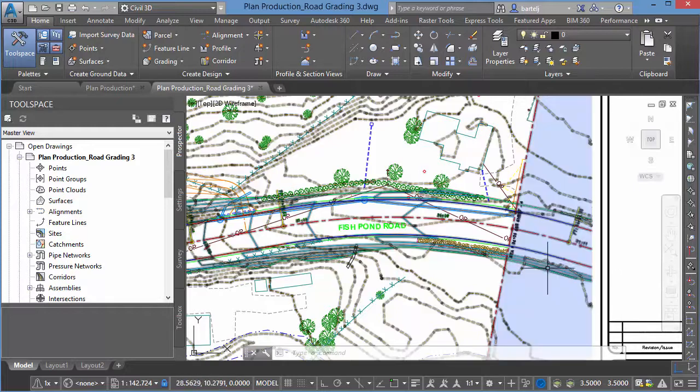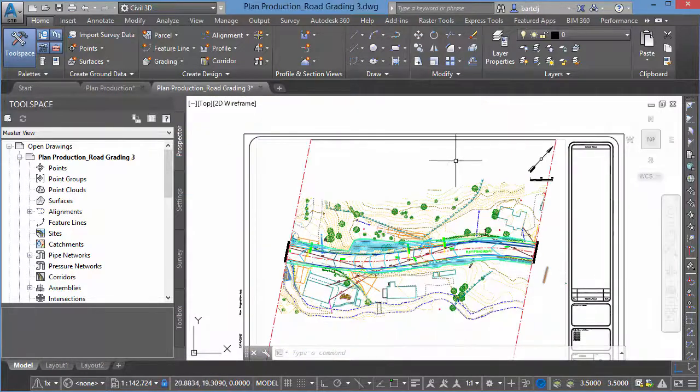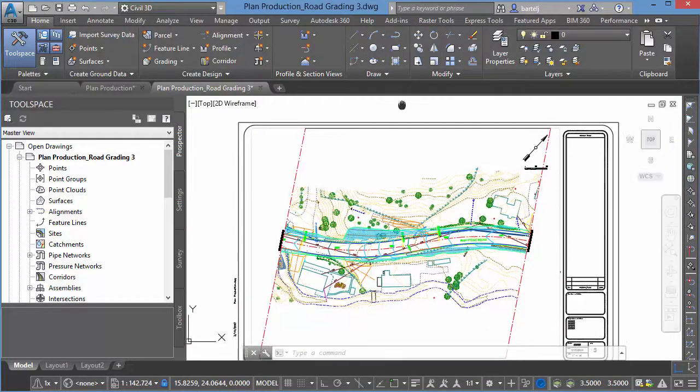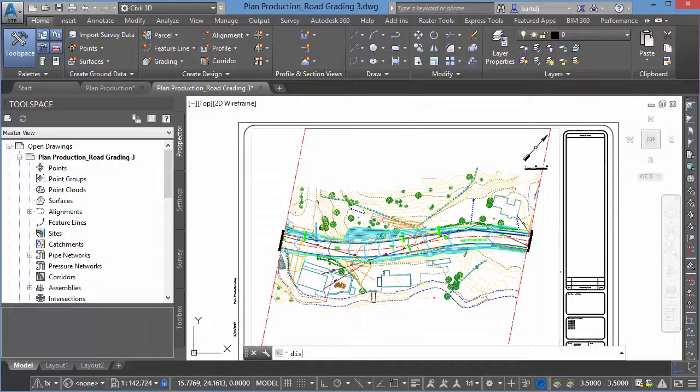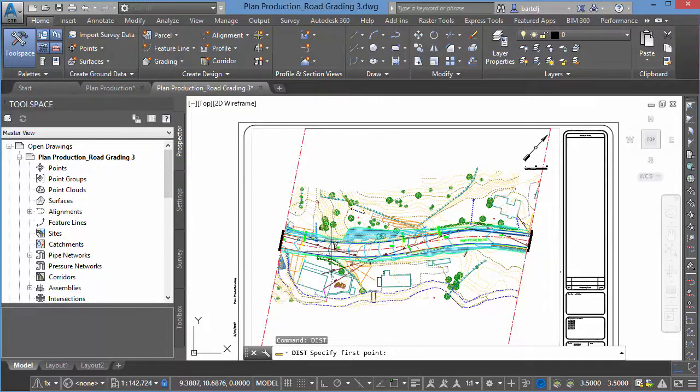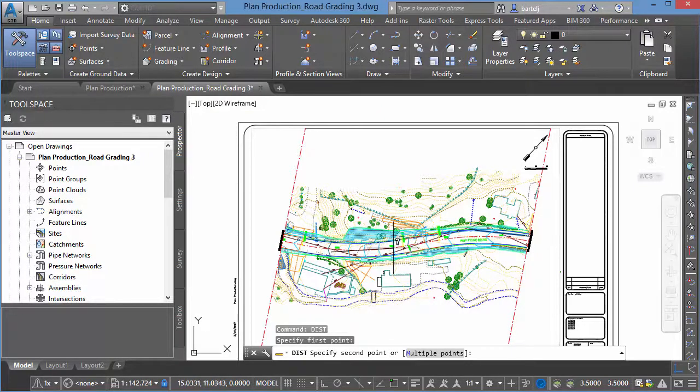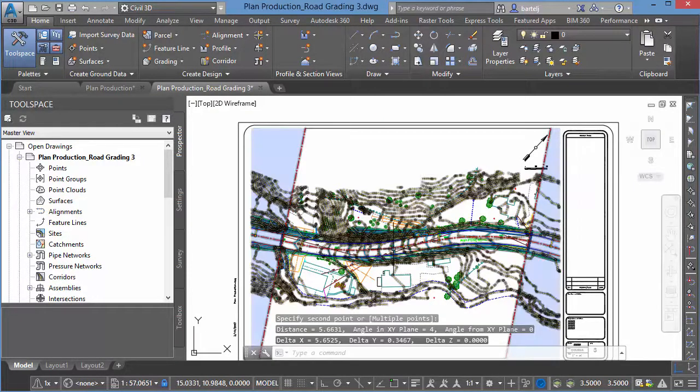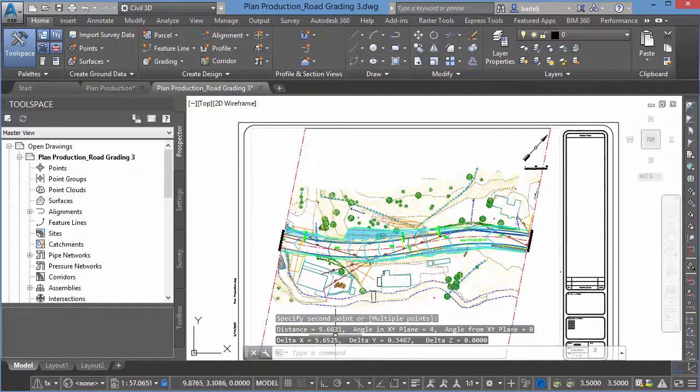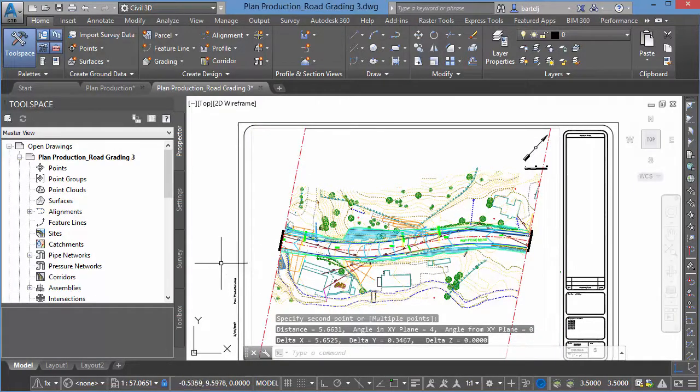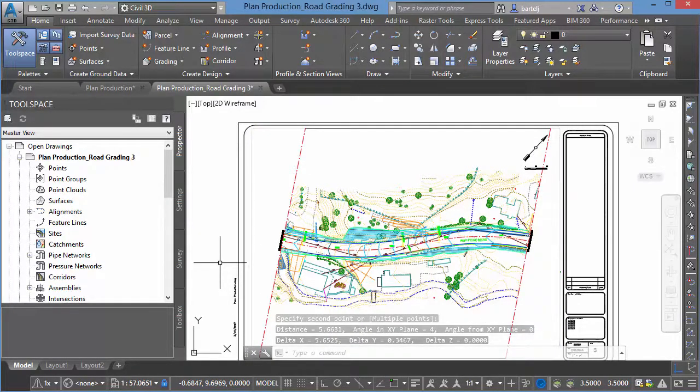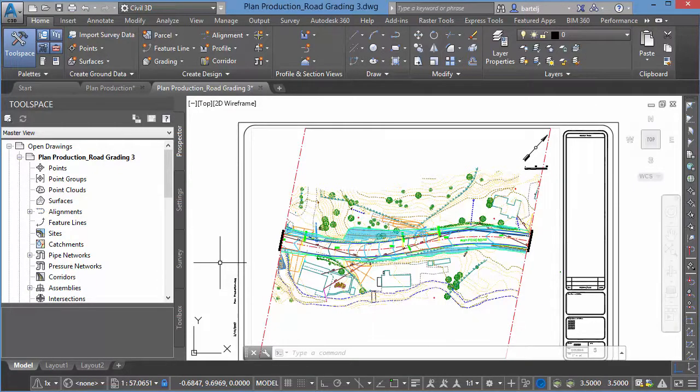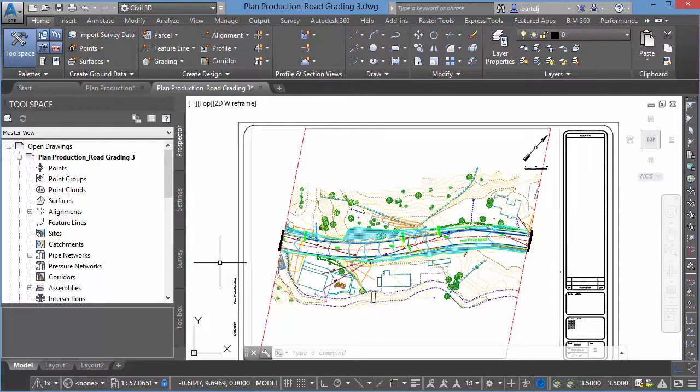Now, a couple things when looking at this. First, if we were to measure a distance on our model here. If we were to pick and we measure a distance from, say, this point to this point, stationing would be 100 feet down the street. We see the distance is 5.66. So basically what it's done is it's taken that sheet and it's created an AutoCAD drawing of those objects, basically the size of the printed sheet.